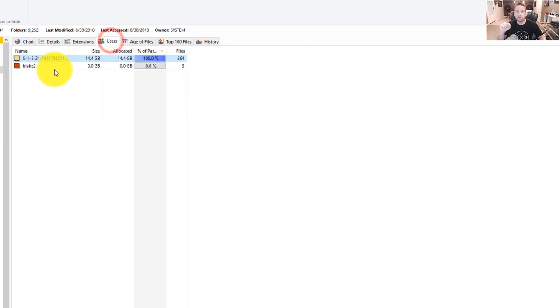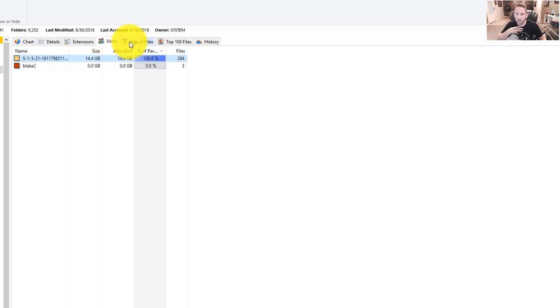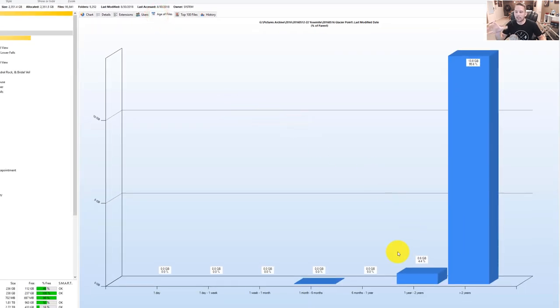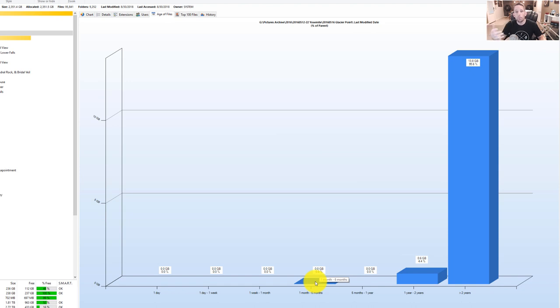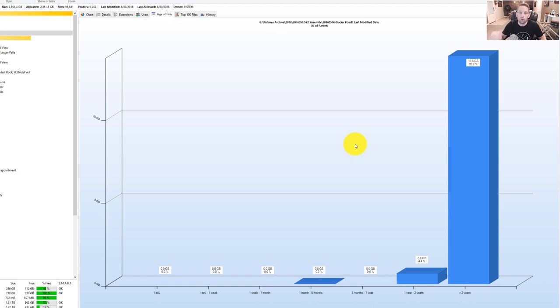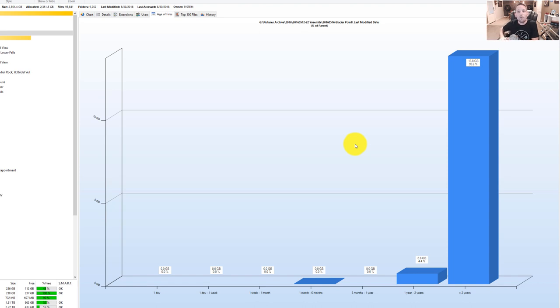If you go to users, this will tell you who the user is that is using the most of this area. I'm the only user on my computer, so it's only going to be me. If you go to age of files, this is interesting. It'll say of that, only a couple of them have been used from one month to six months, meaning I probably opened it and edited it and saved it for a tutorial or something like that. So most of the stuff in there is over two years old and I haven't touched it. So that means I can probably successfully put that onto my external drive or one of my many external drives and just store it away because I'm probably not going to go back to this folder.